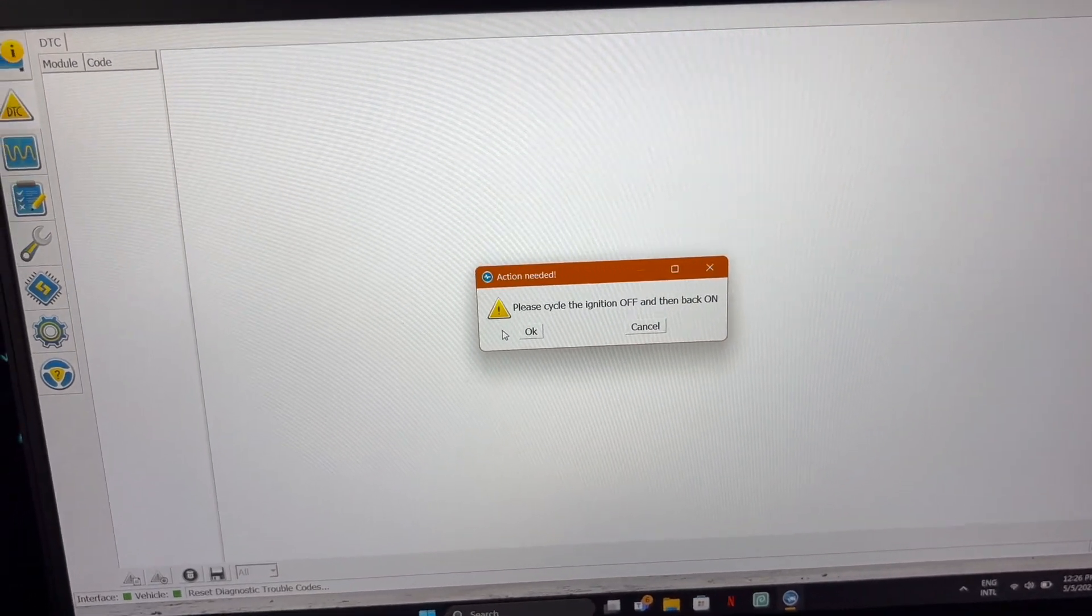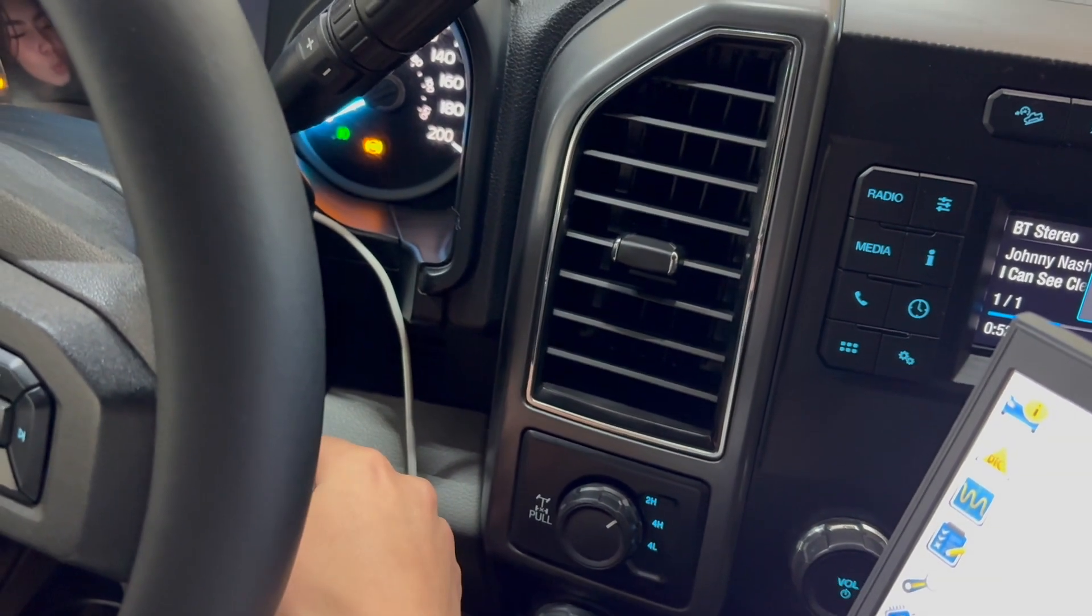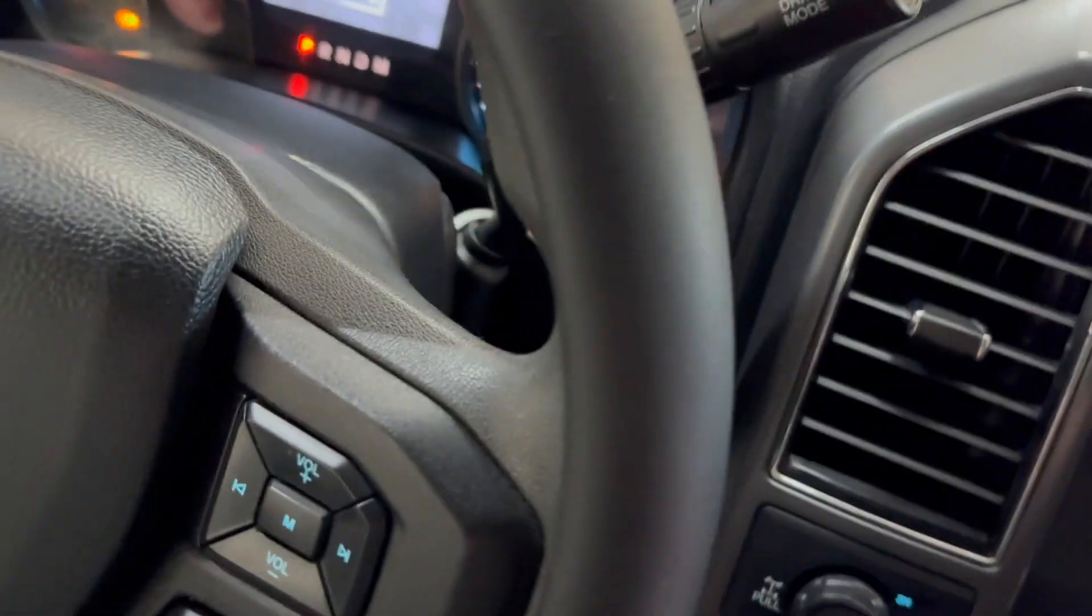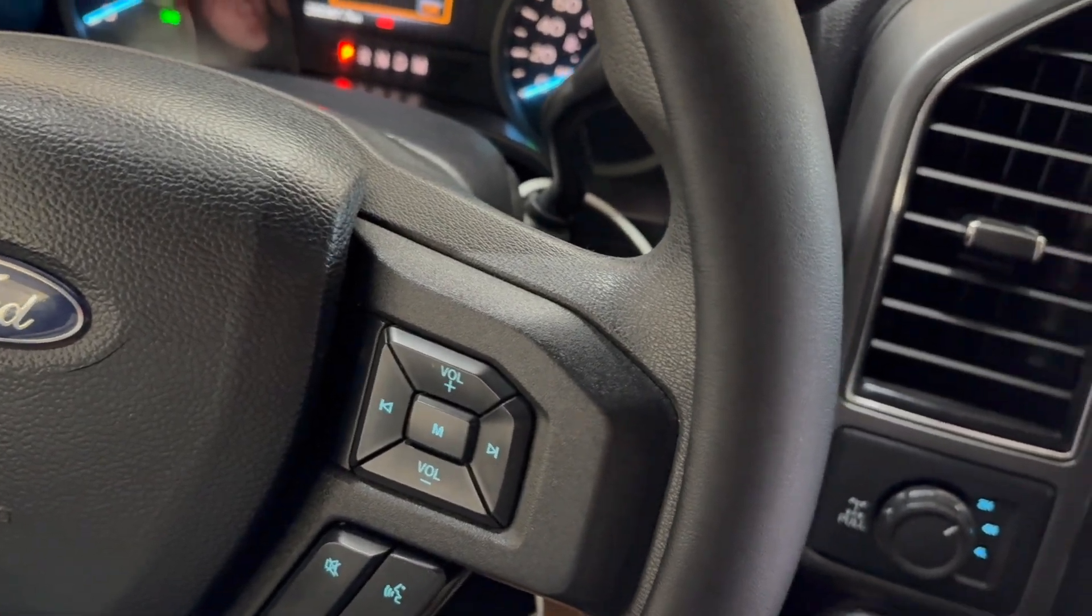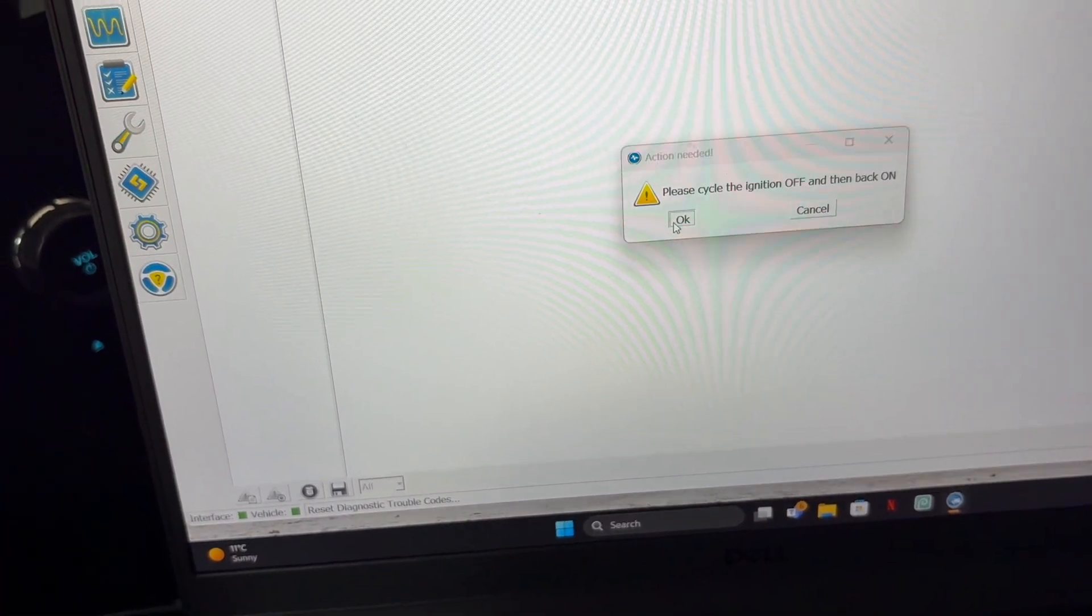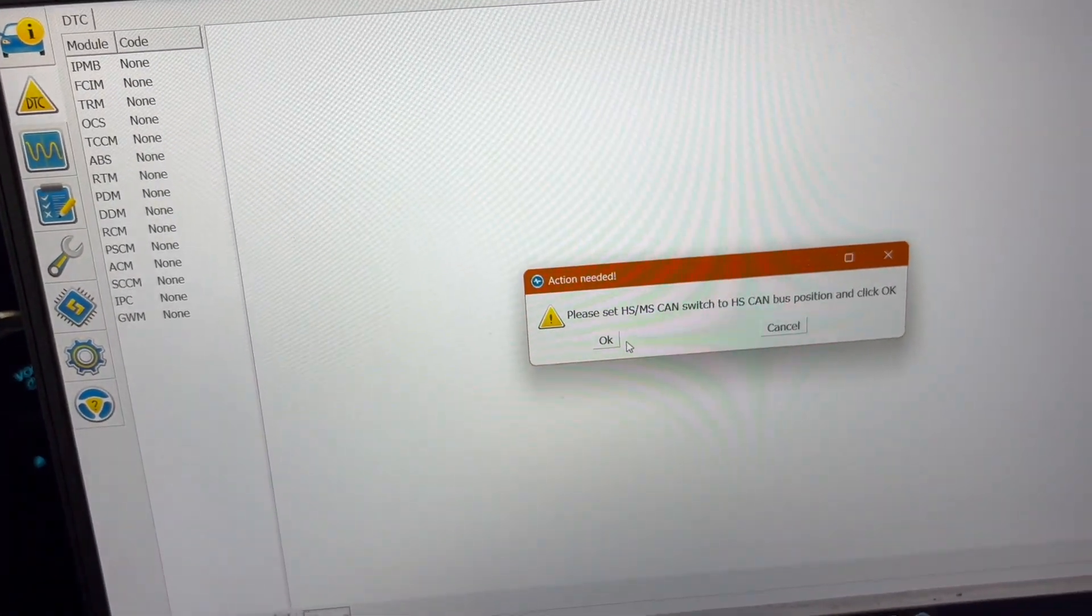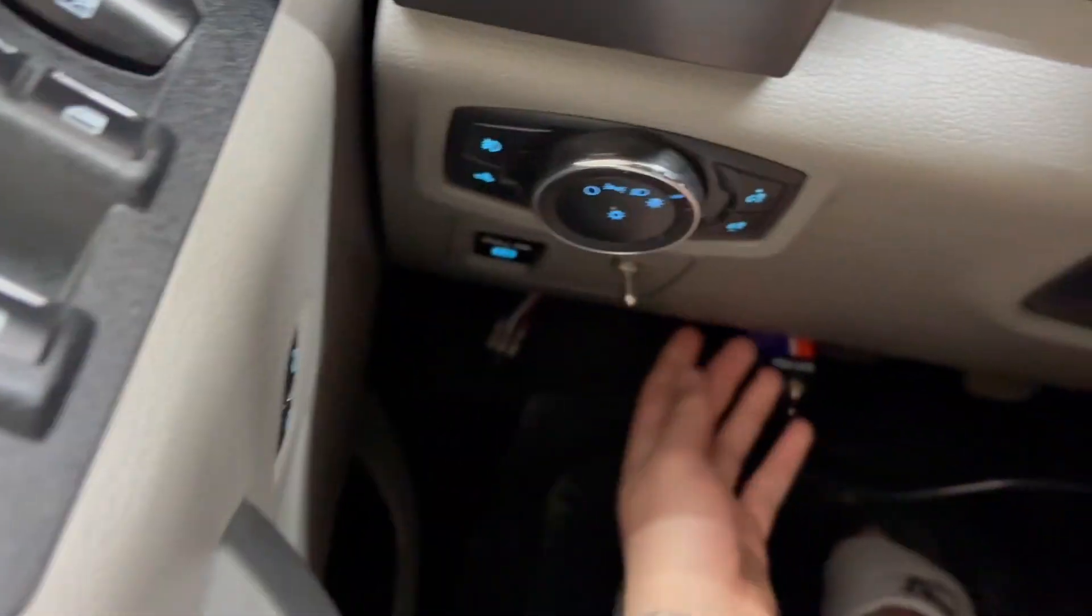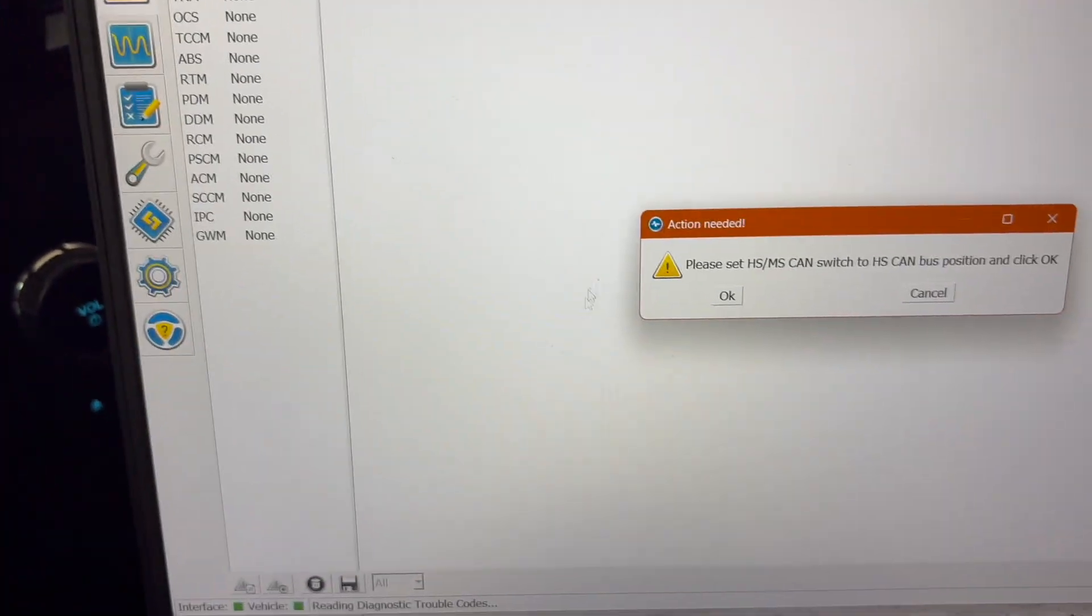Please cycle the ignition off and then back on. OK. Please scan to HS. Press OK.